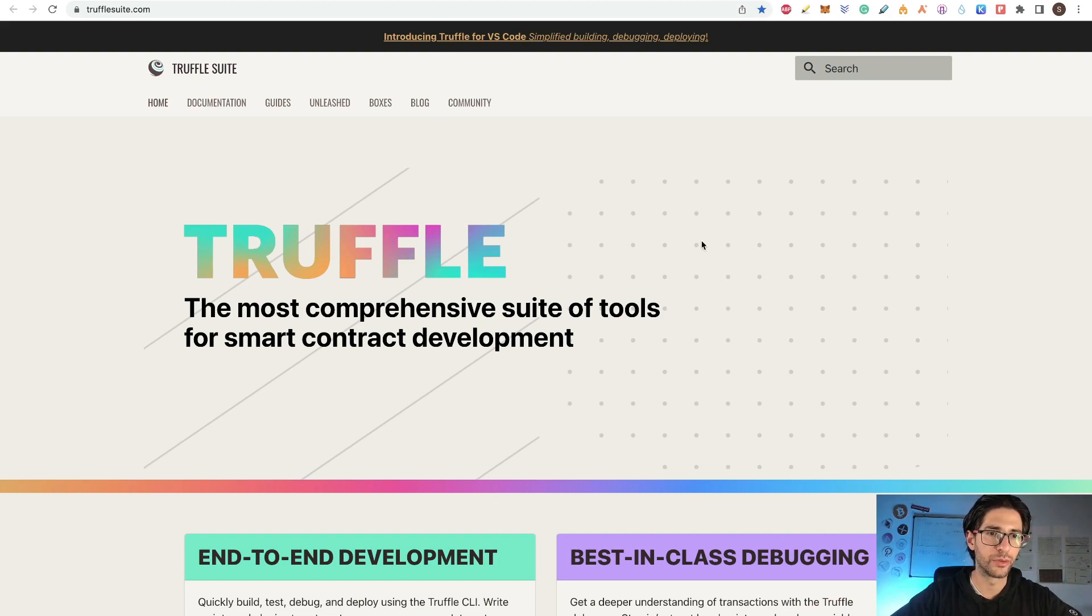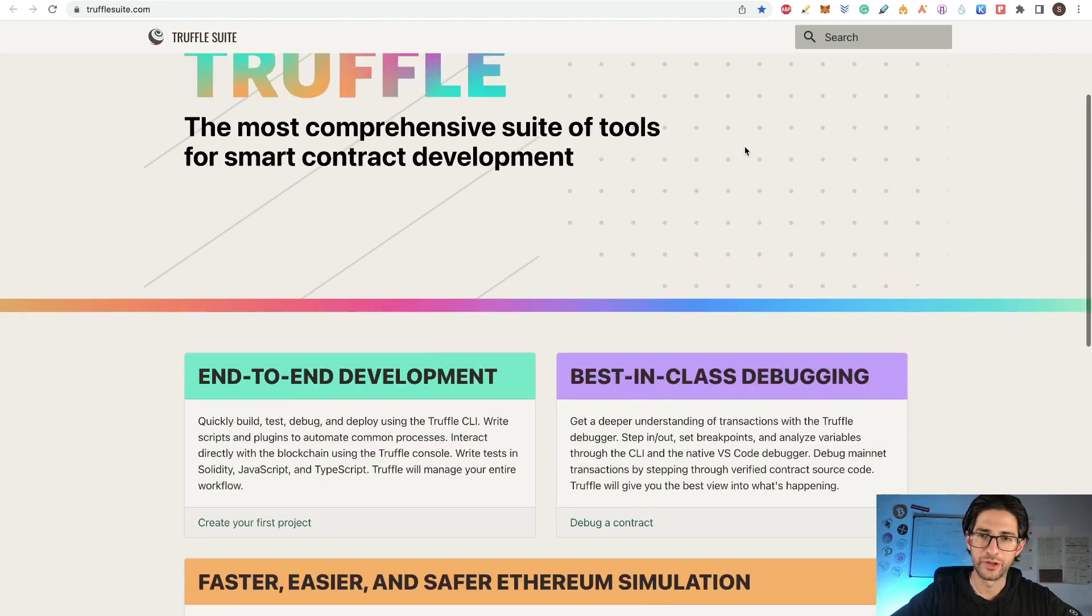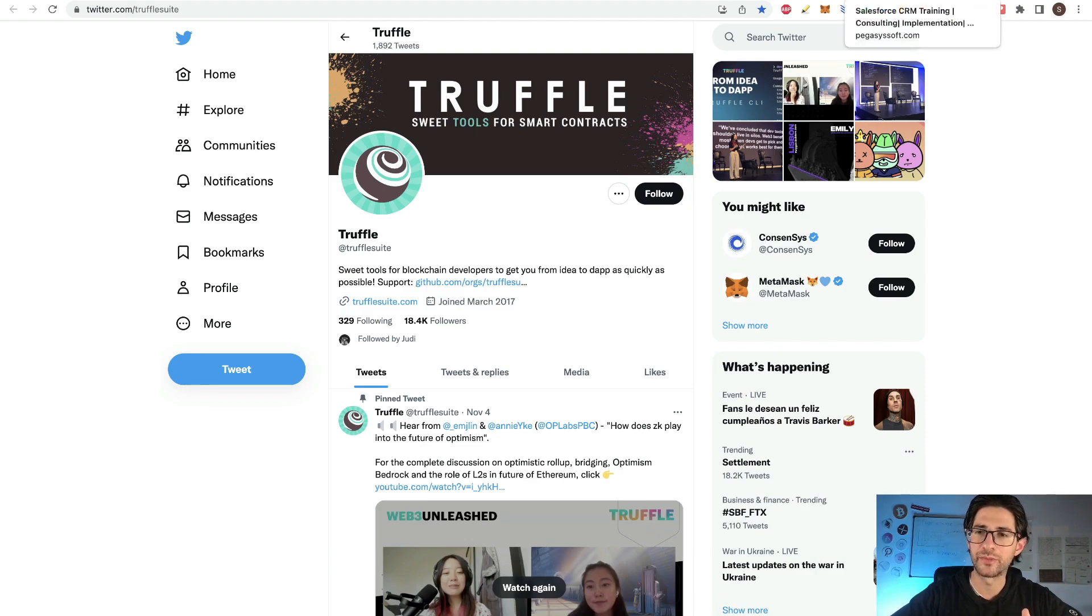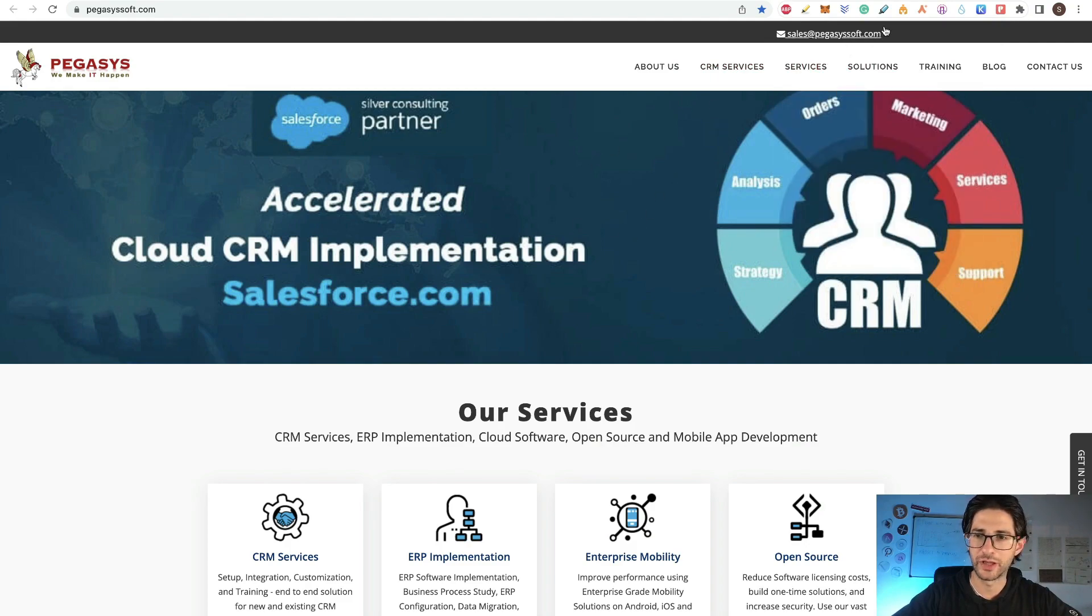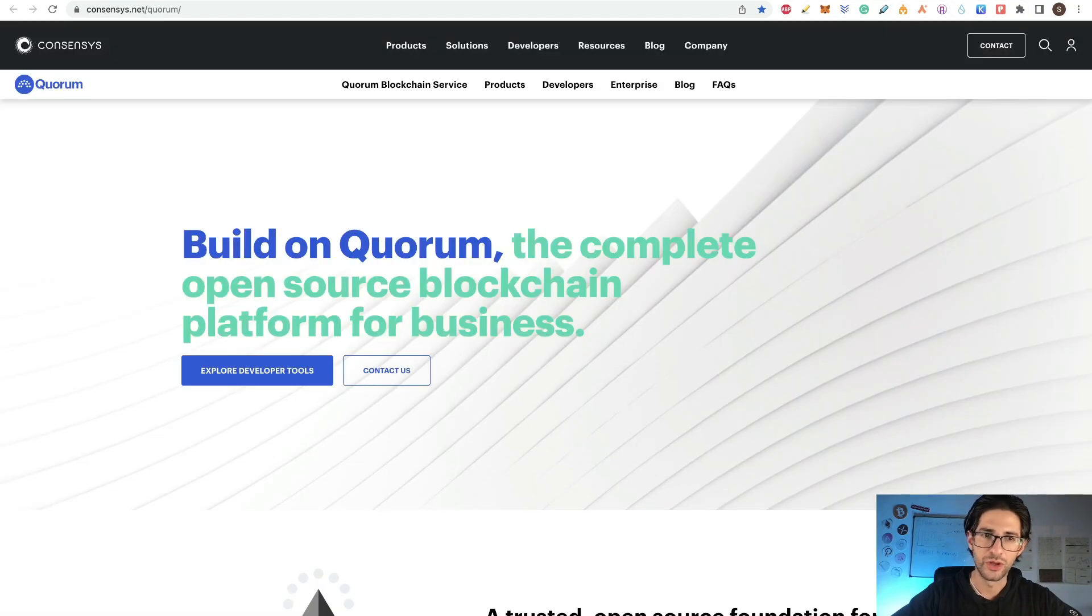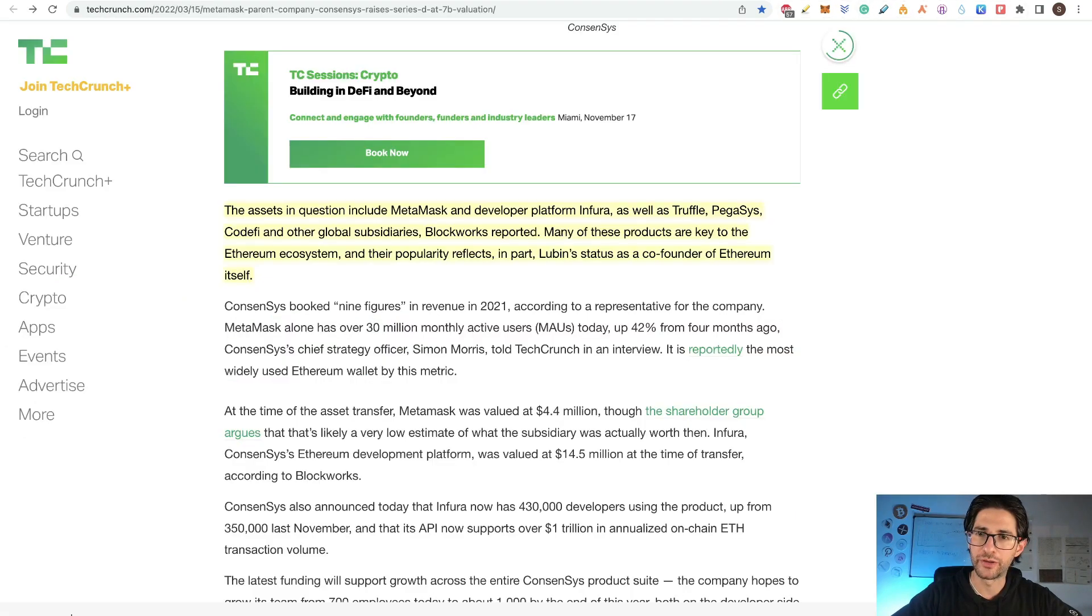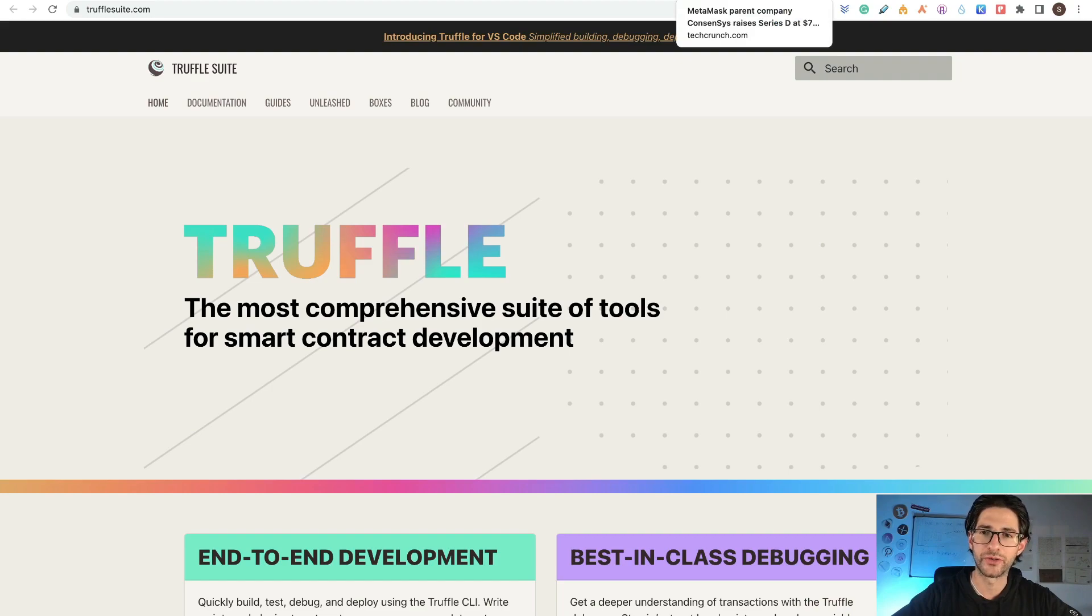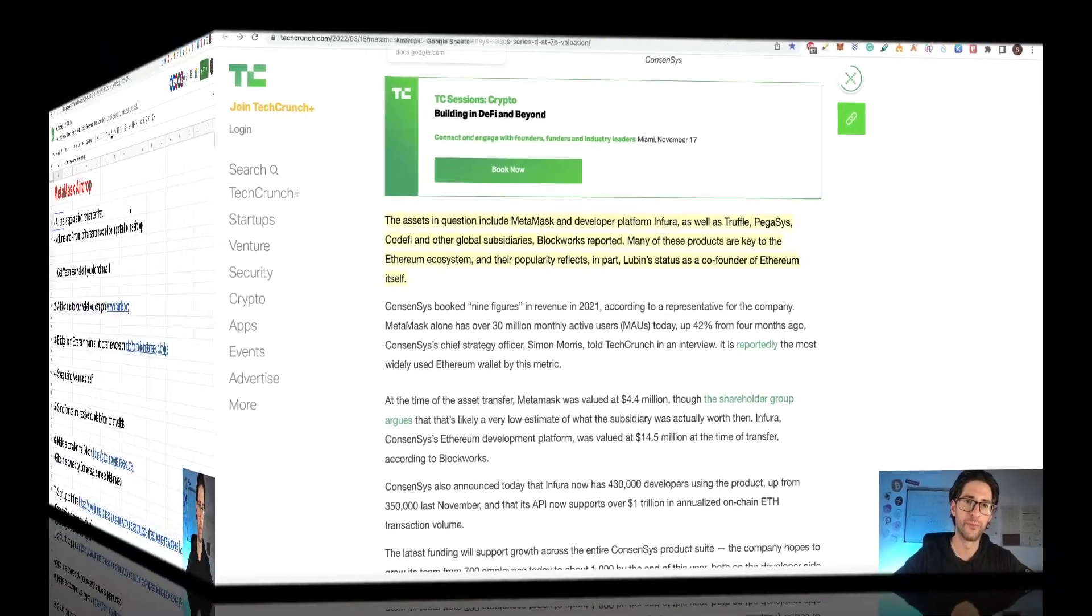The assets in question include MetaMask and developer platform Infura, as well as Truffle, Pegasys, Codify and other global subsidiaries. That means that ConsenSys owns all these other platforms. So in order to get the best chances for your MetaMask airdrop, I think it's worth it to check the other projects. For example, Truffle Suite, which is a suite for end-to-end development, different kinds of softwares. You also have from ConsenSys Quorum. So all the different platforms and products of ConsenSys, I think it's worth it to check it. Now that you have this background, let's go to do the step by step.